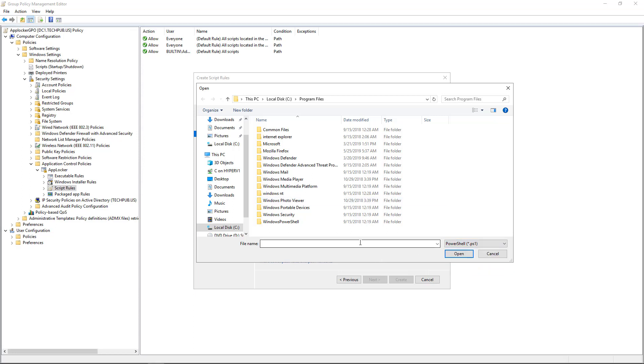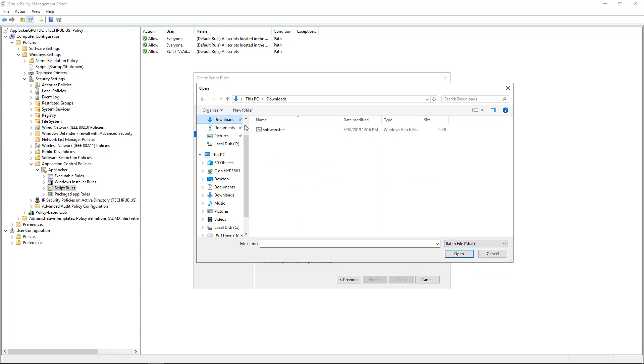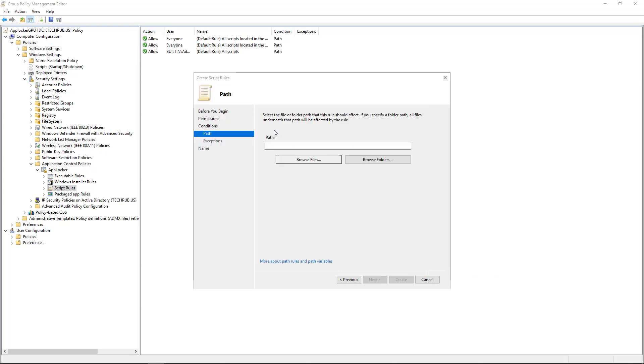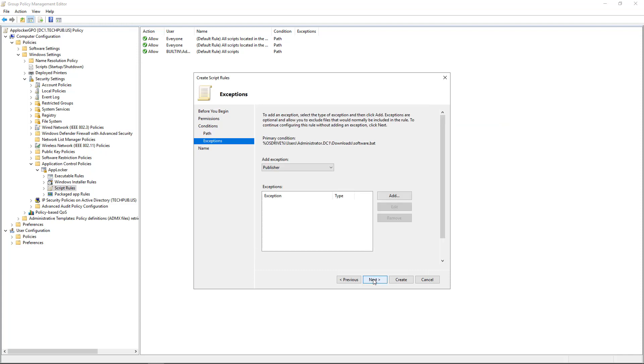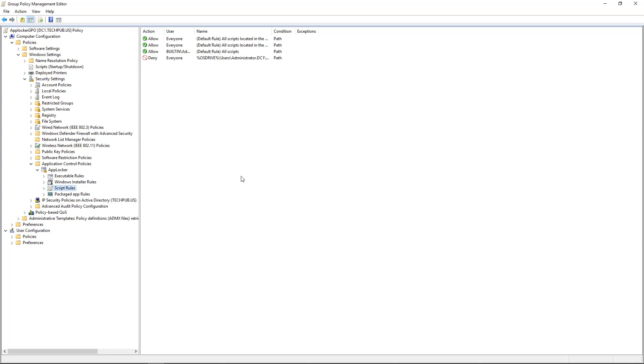I've created a batch file. So I'm going to choose the batch file. And I've put it into the Downloads folder. And there it is, Software.bat. So I'm going to block this script from being able to be run. No exception needed. And click Create.